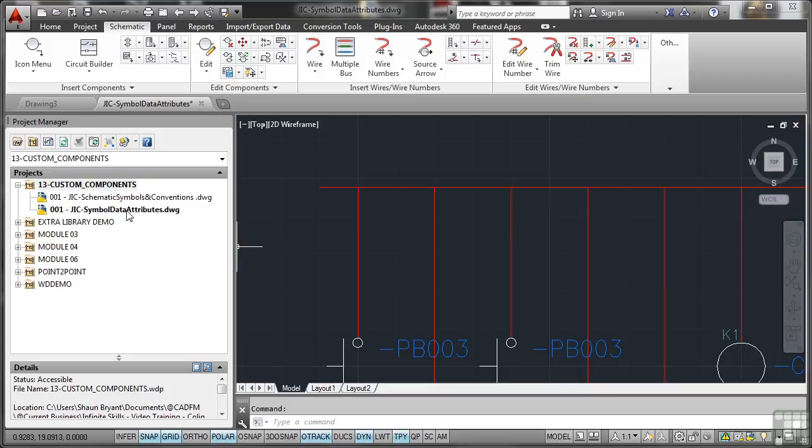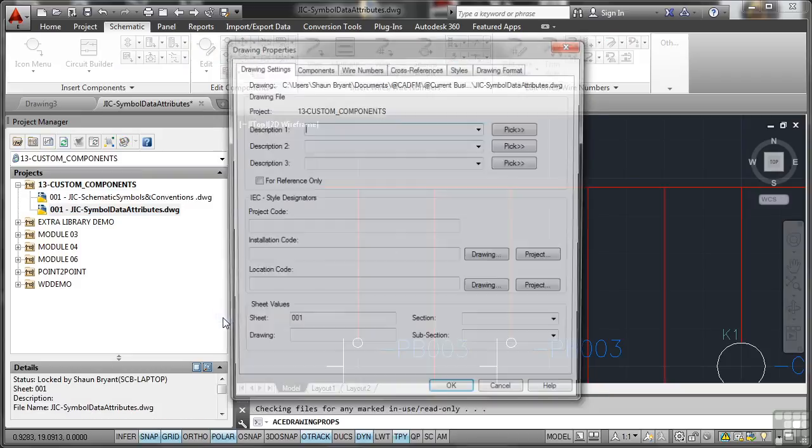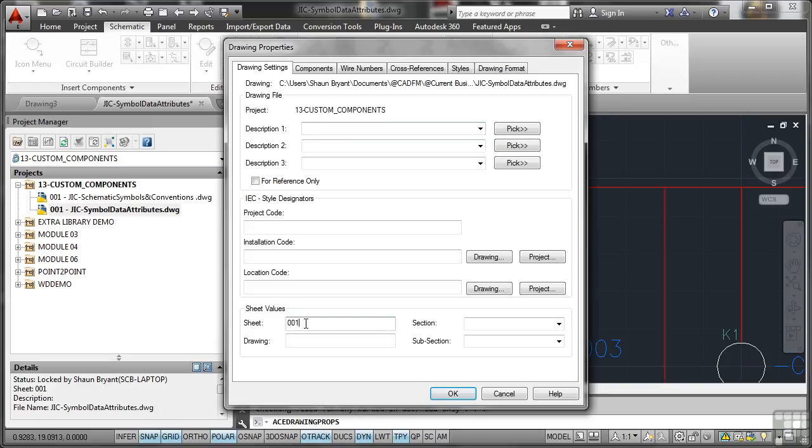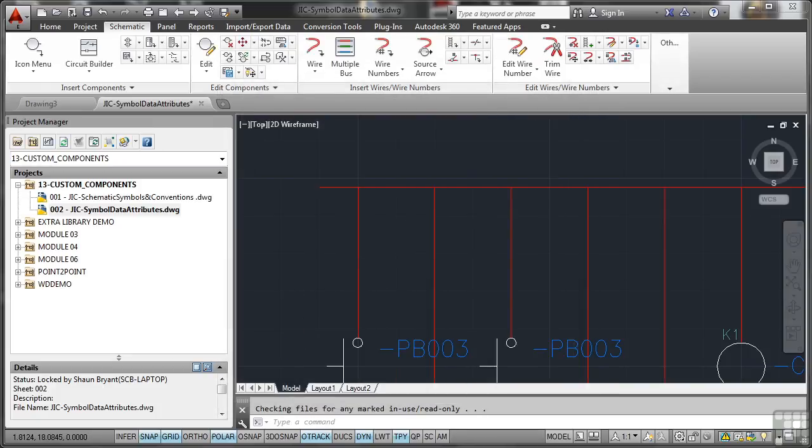So we'll right click properties, drawing properties, make sure that sequentially we're numbering properly. Again, get into the habit of doing this, saves a lot of time later.